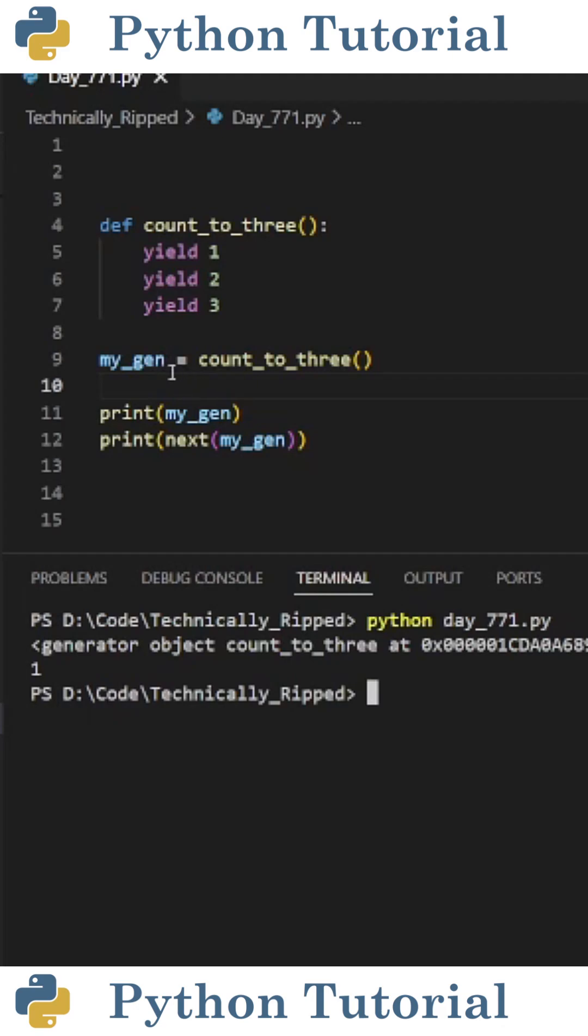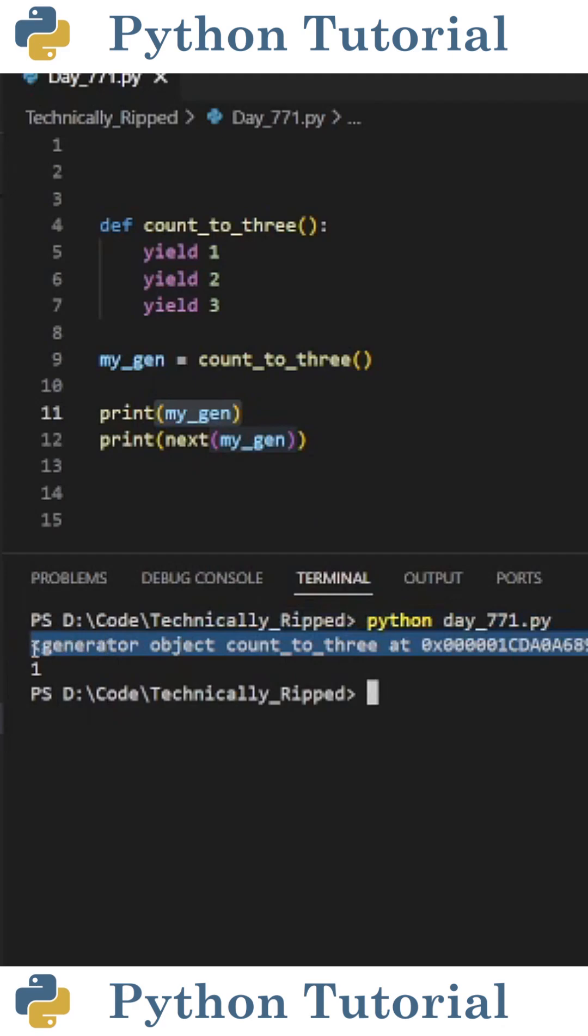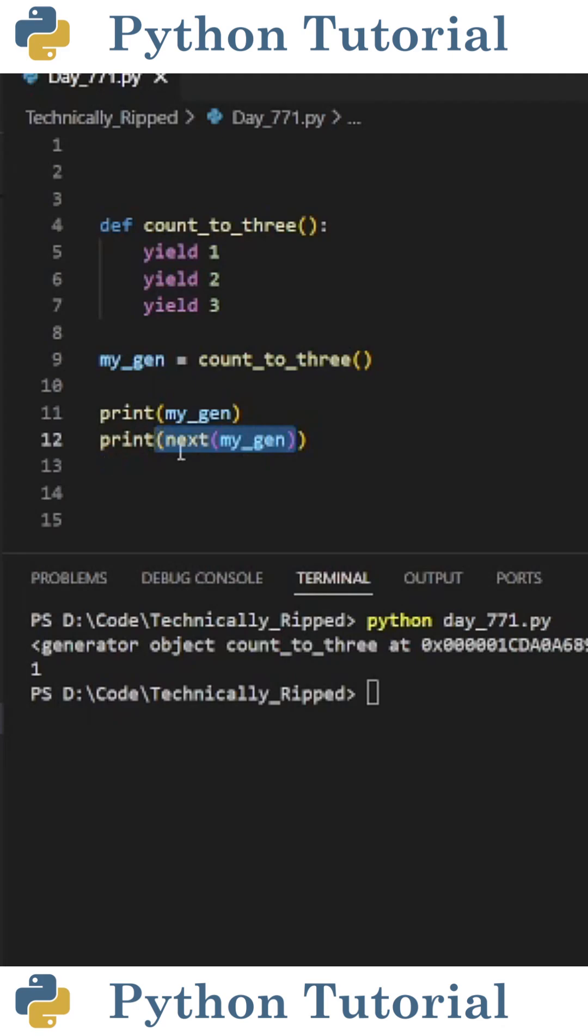So to demonstrate this, I set mygen equal to countTo3, and if I print mygen, you see I get a generator object. To access the next value in this generator, you would simply do next mygen, and when I print that value, you see it's 1.